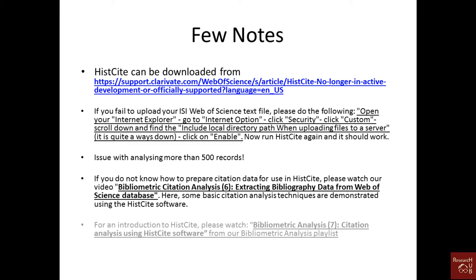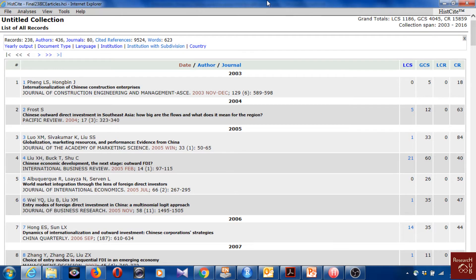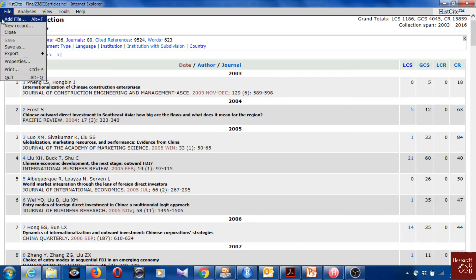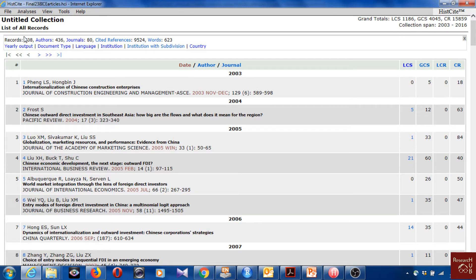This is the second version of the video using HistCite. If you haven't watched the first one, I recommend you watch it first. I'm now assuming you already know how to get to this point — if you've watched the previous video, you already know how to get here.